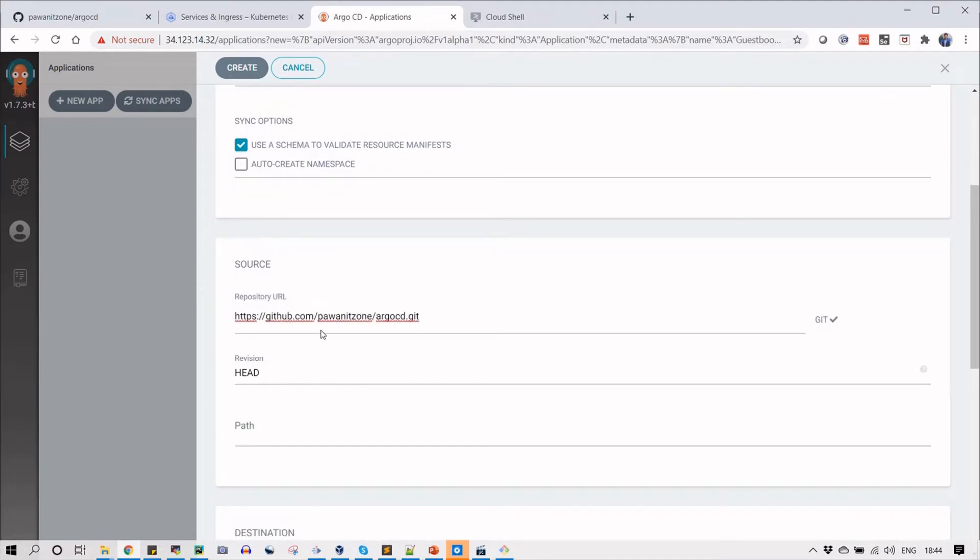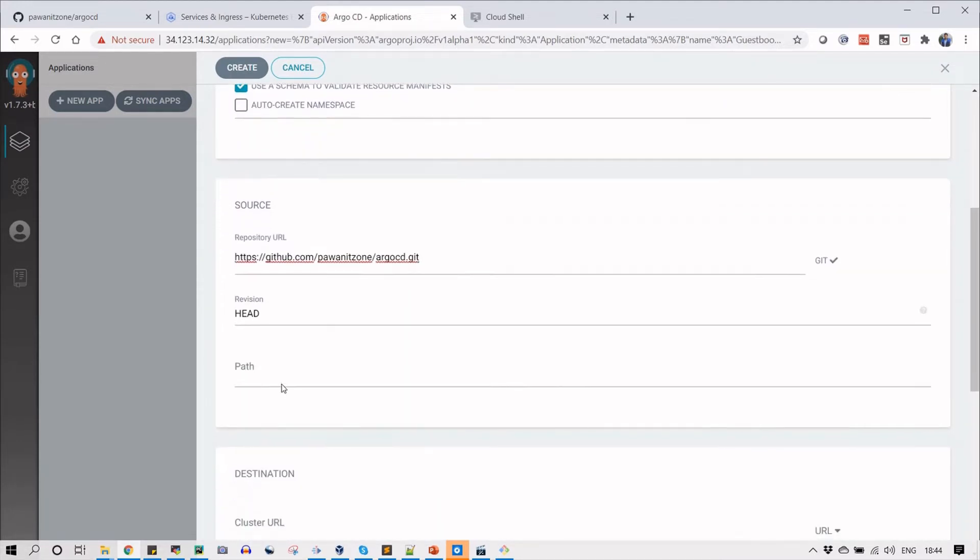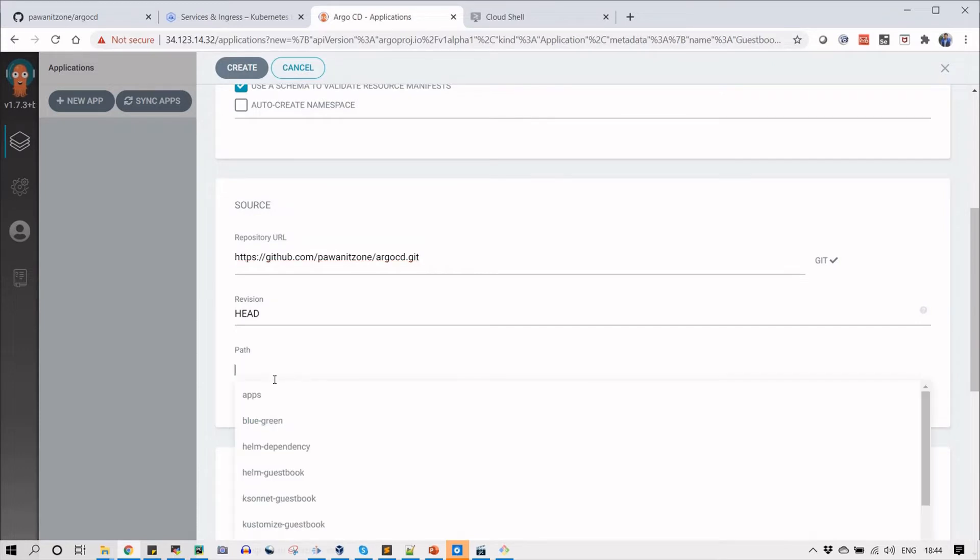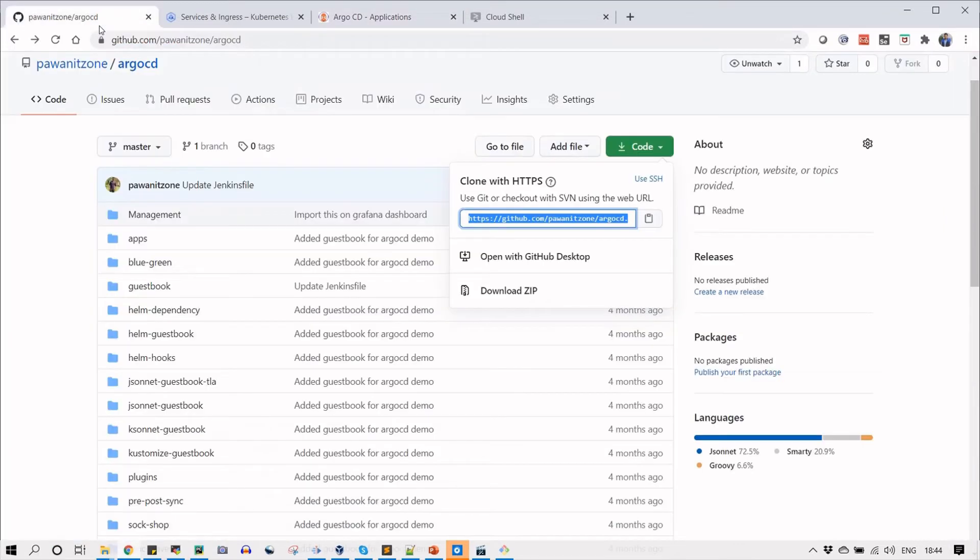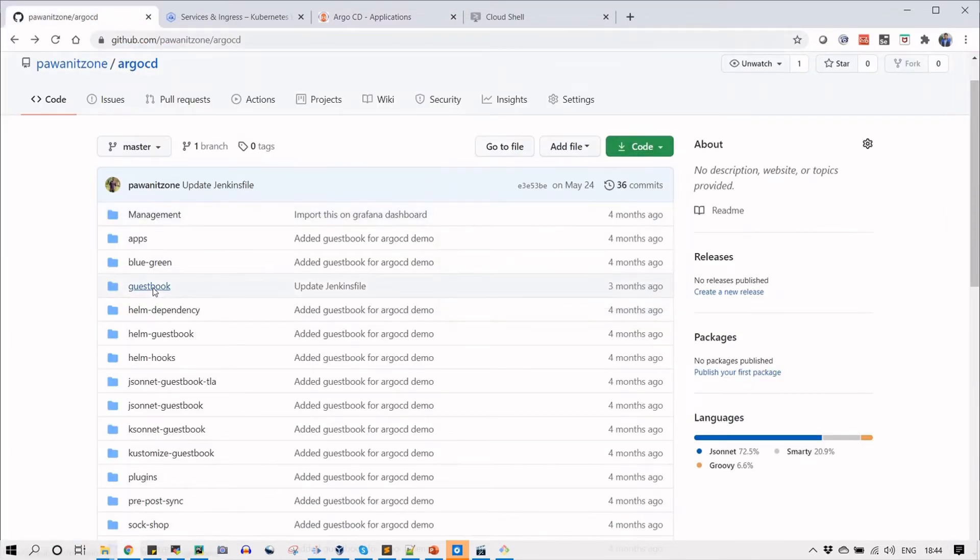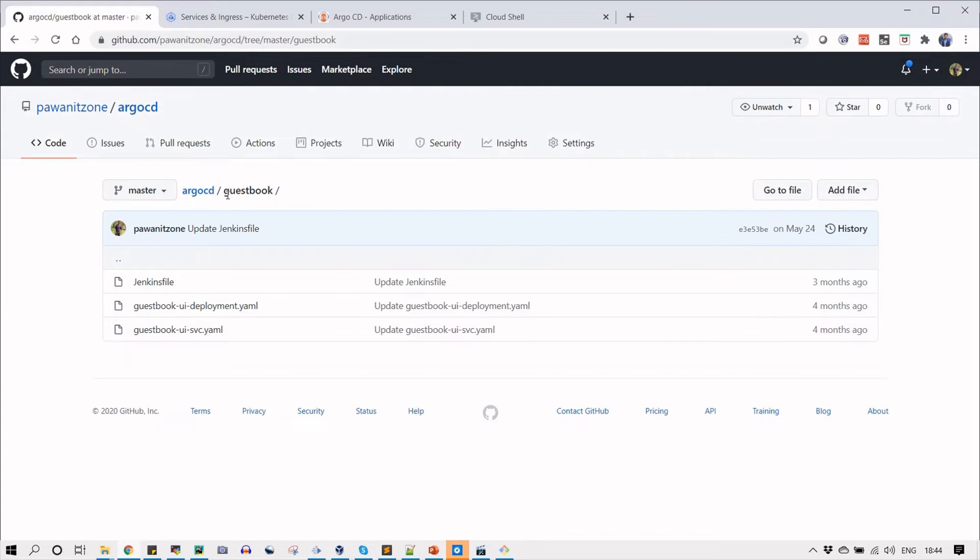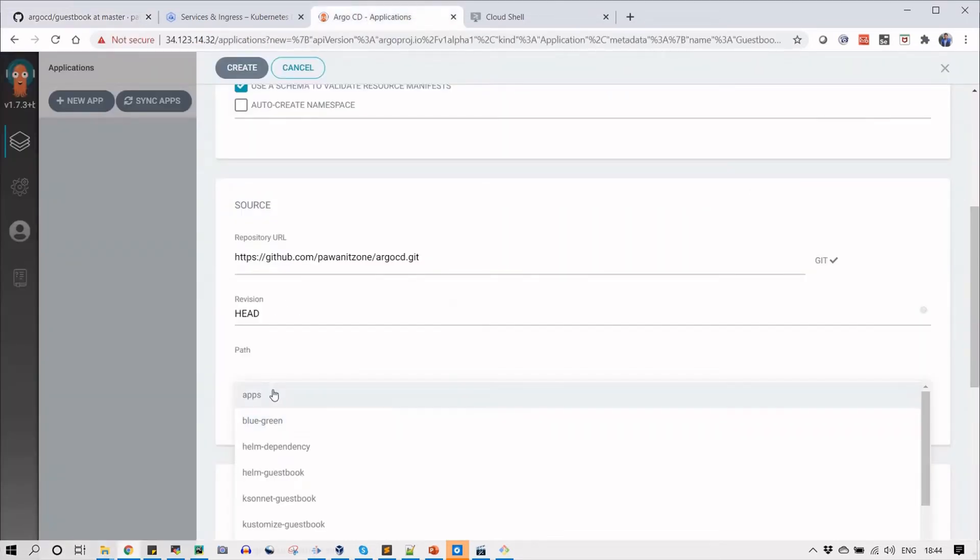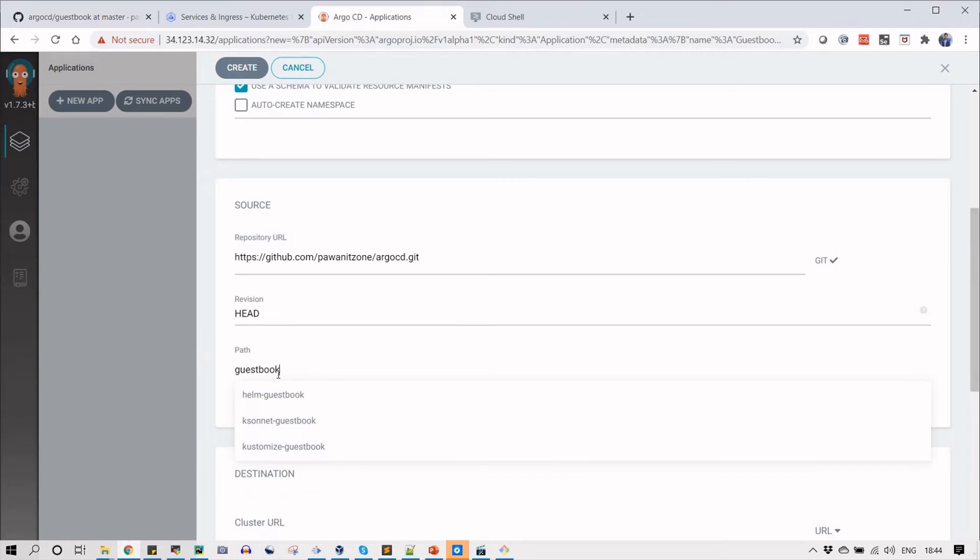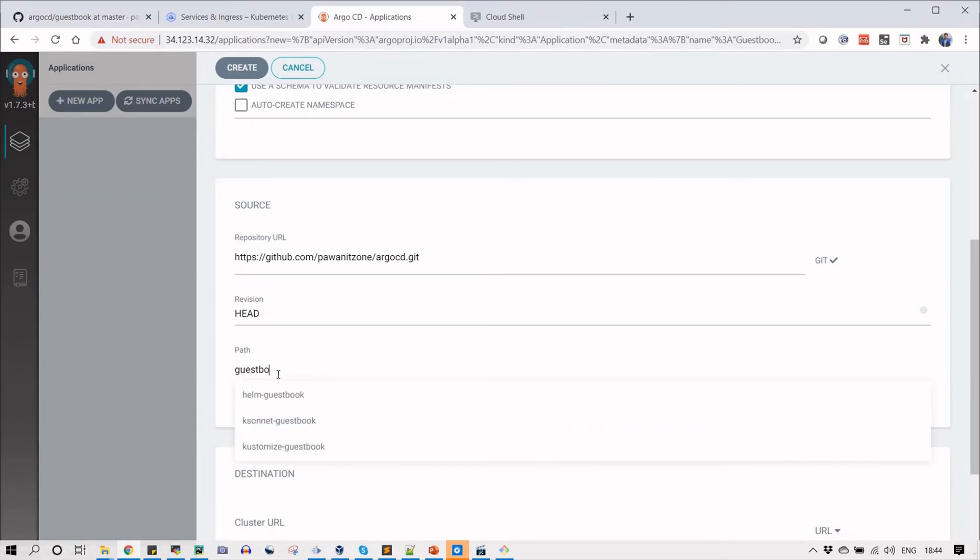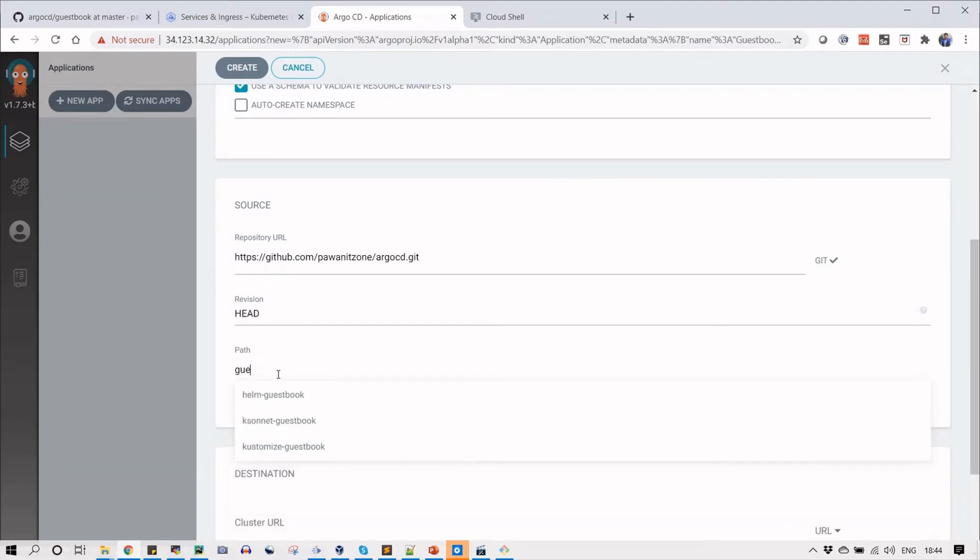Select the source repository URL that you added and the path. I have the root path, and from root path we can go to the guest book. So we need to type guest book at the path so that it can pick YML from this directory.